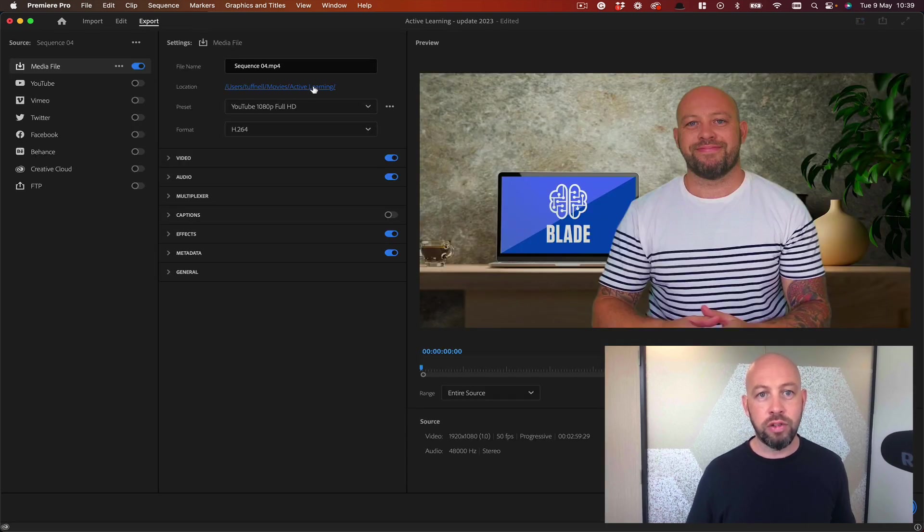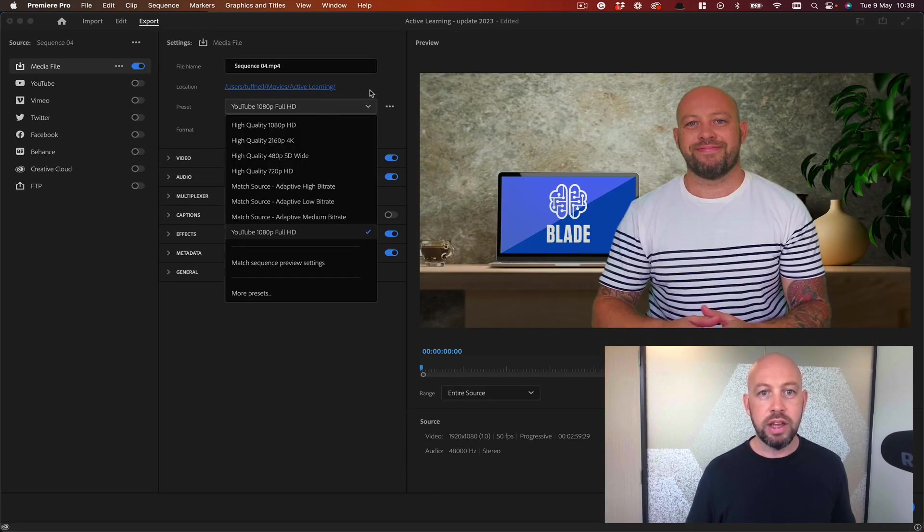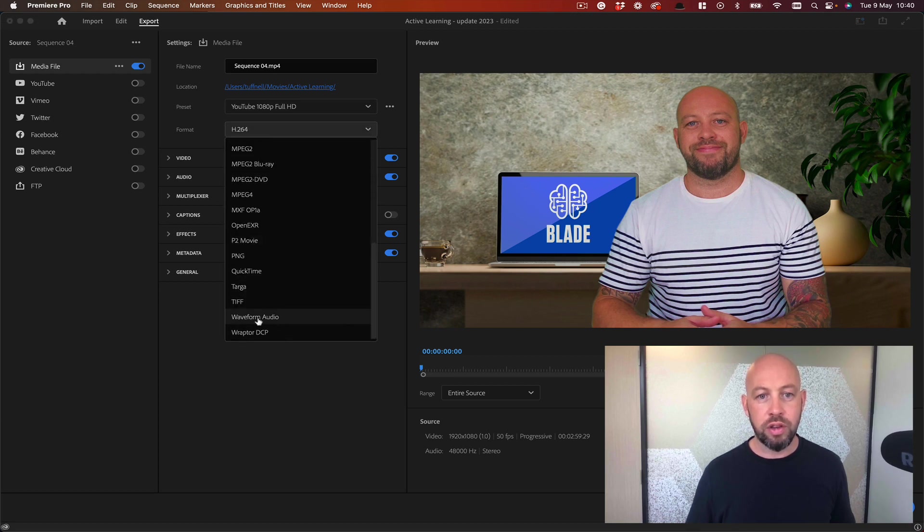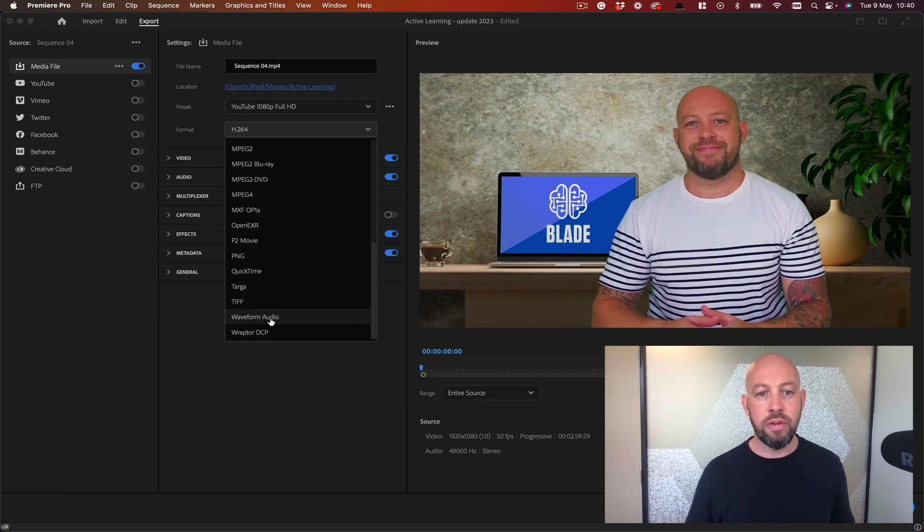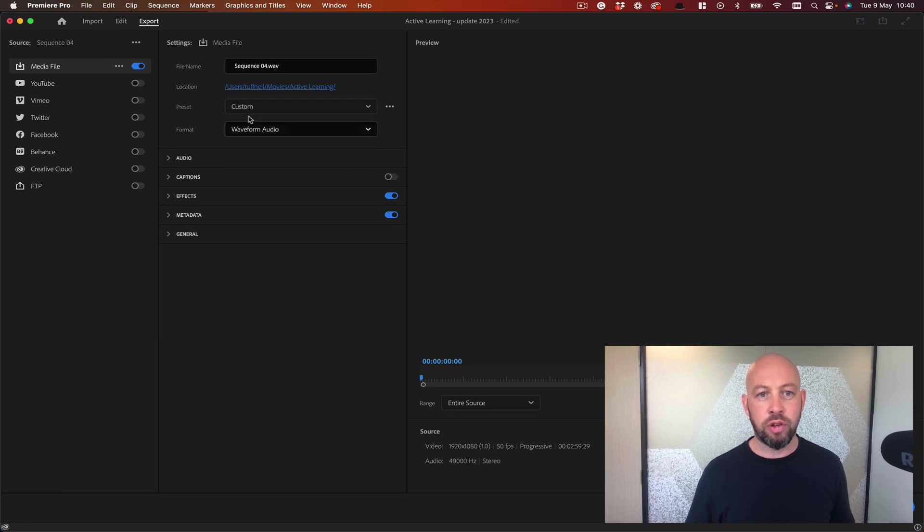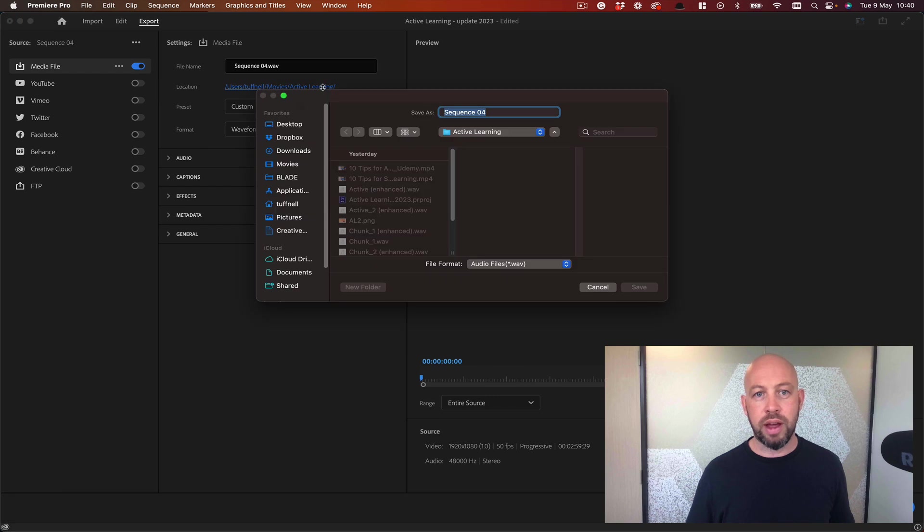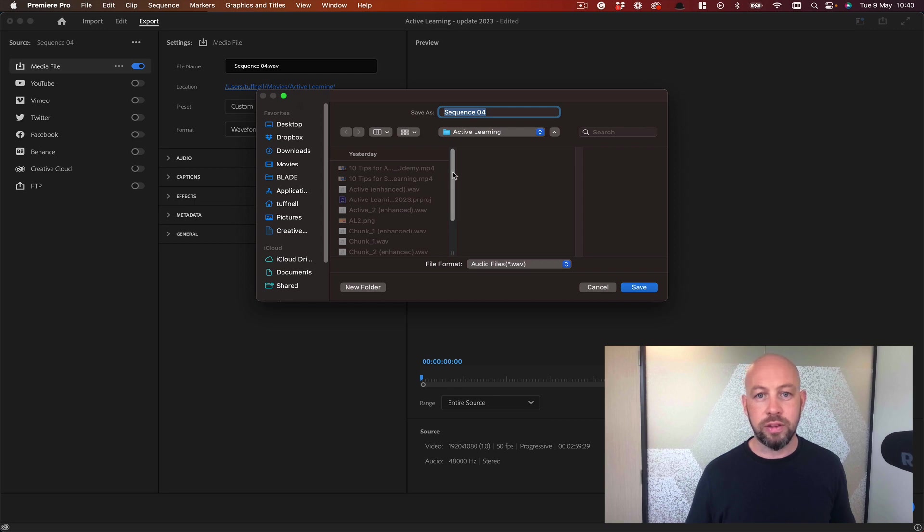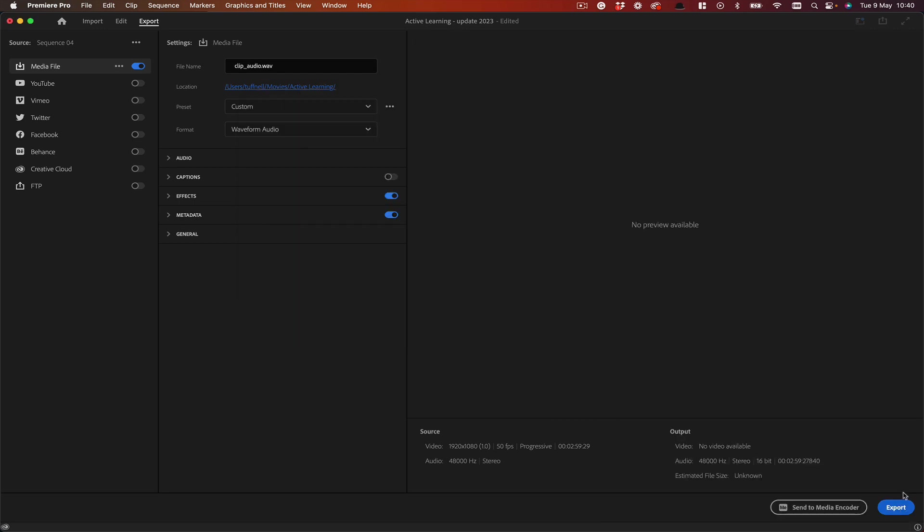I'm going to do it—you can do it as an MP3 or a waveform audio. I'm going to do waveform for a slightly better file. I'm just going to drop that into this folder and export it. Okay, and I'm going to export.